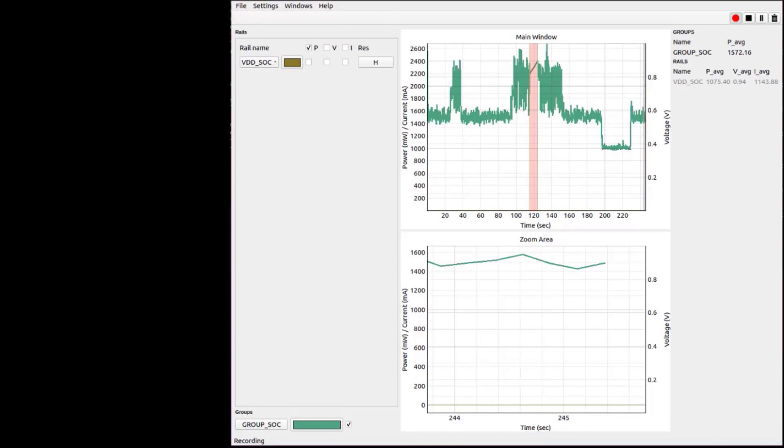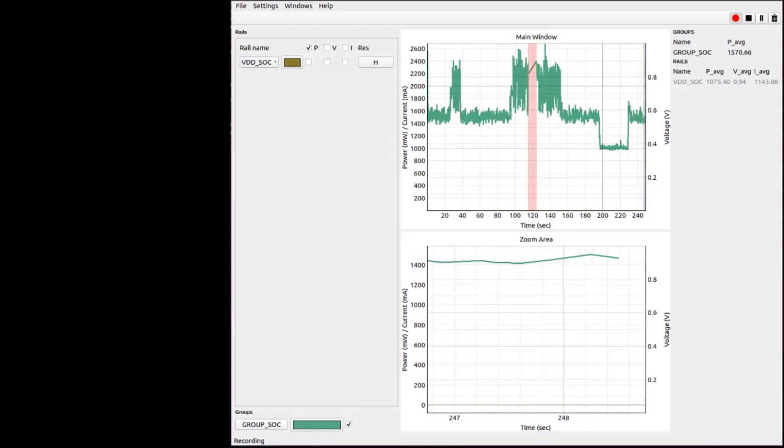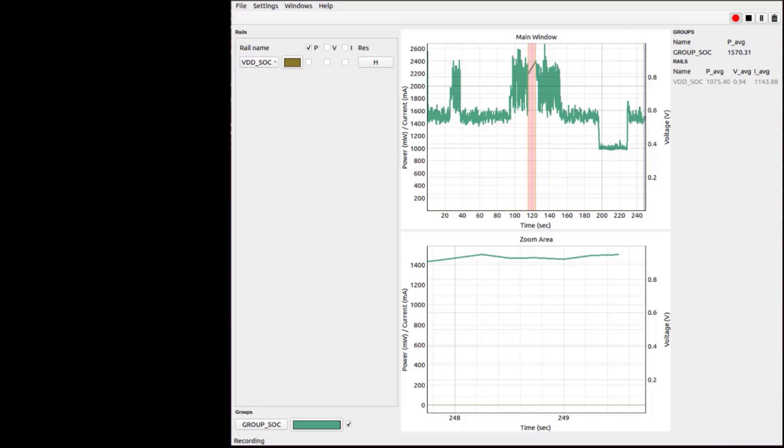Also, changes of the state are clearly visible on the power consumption graph.